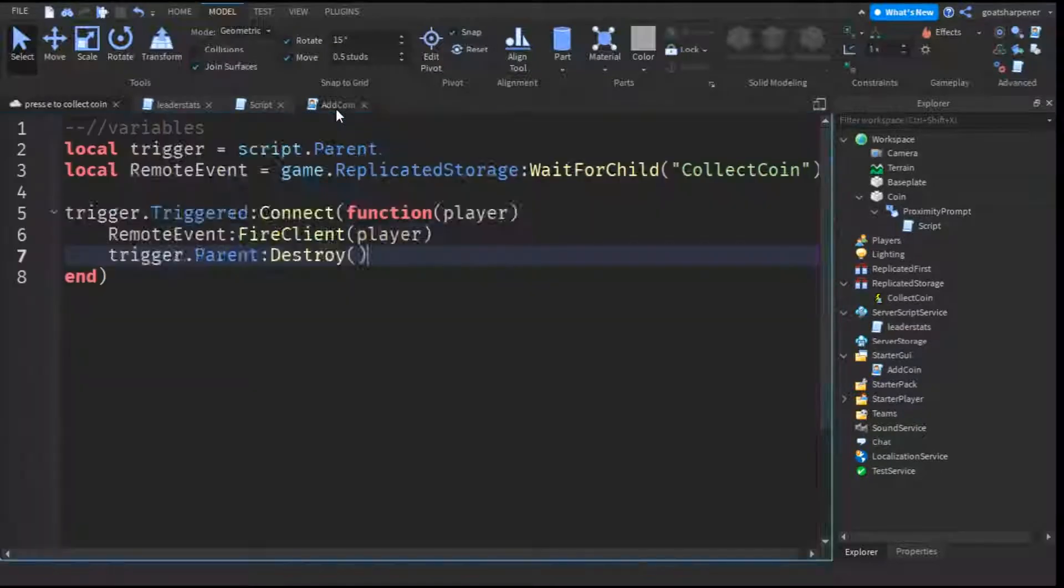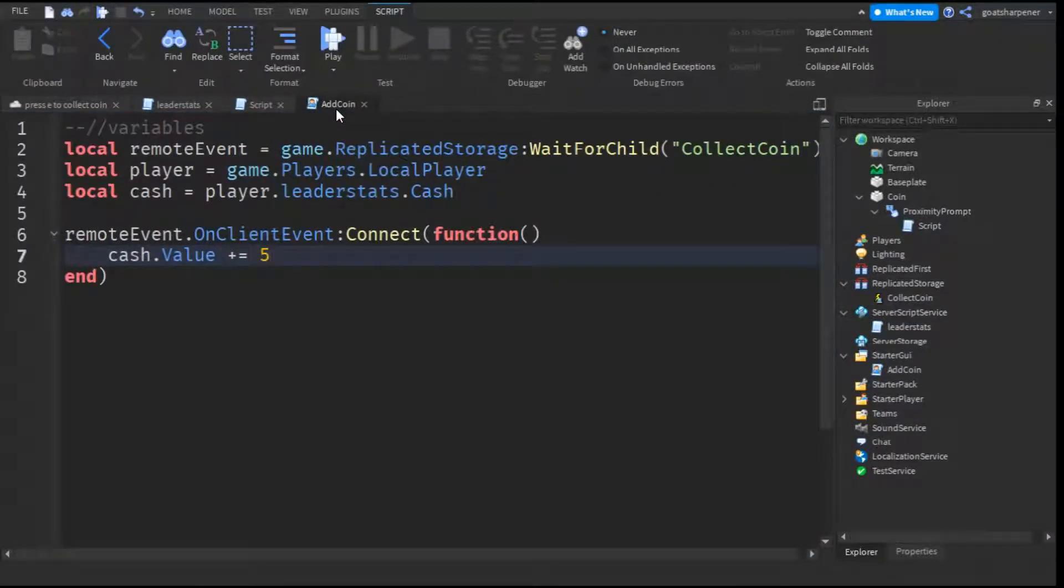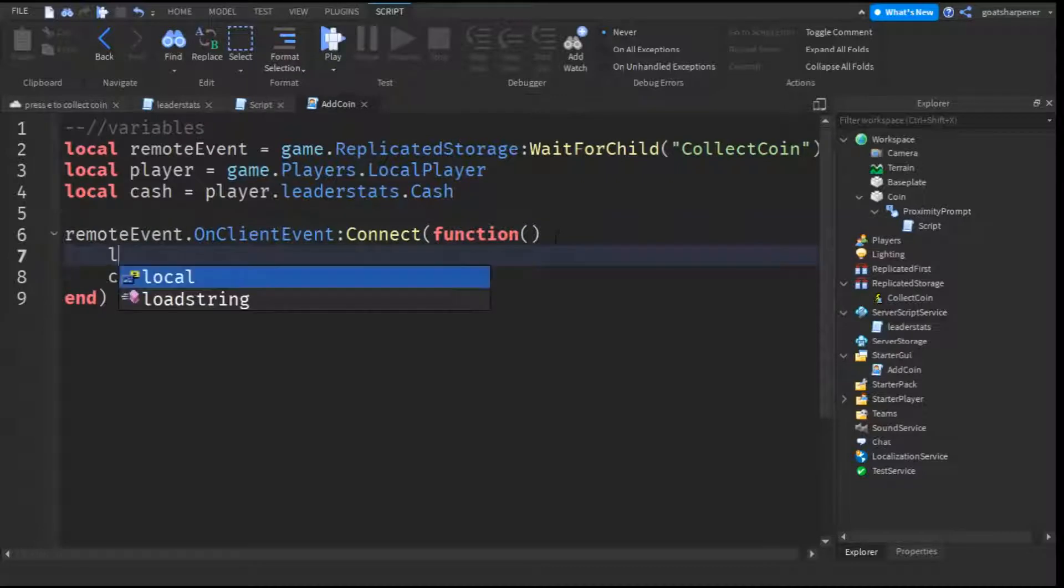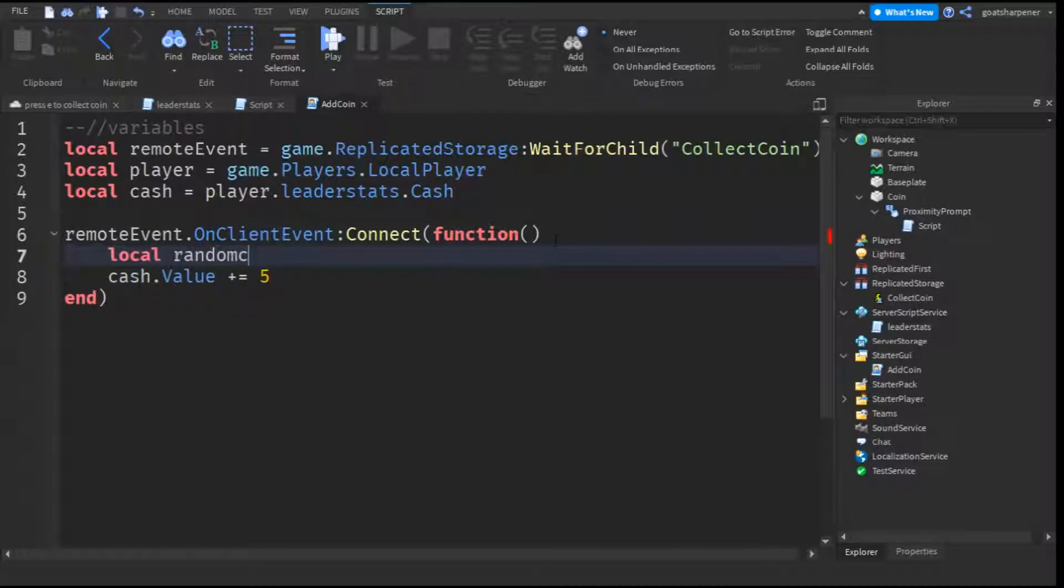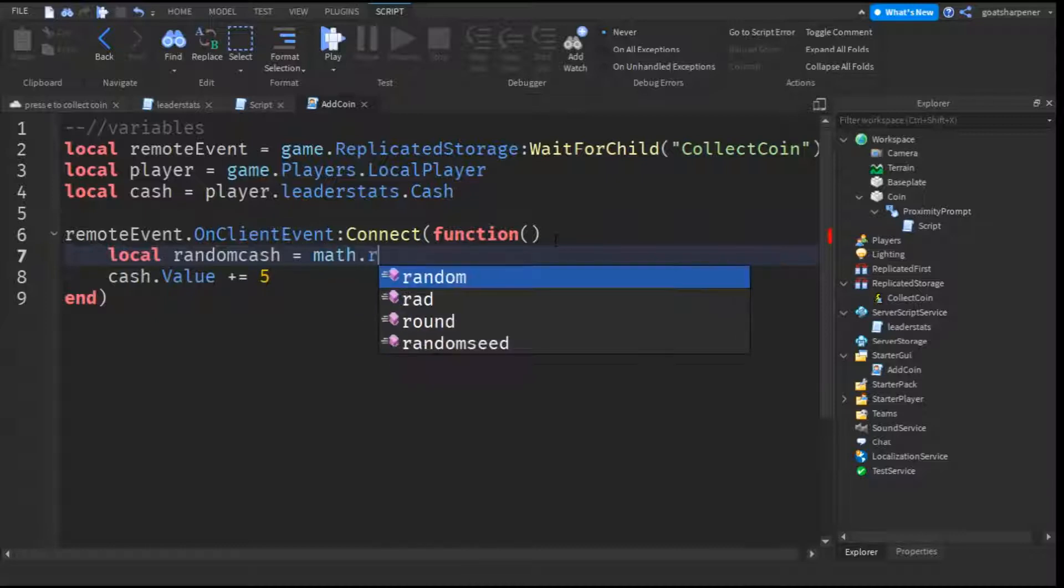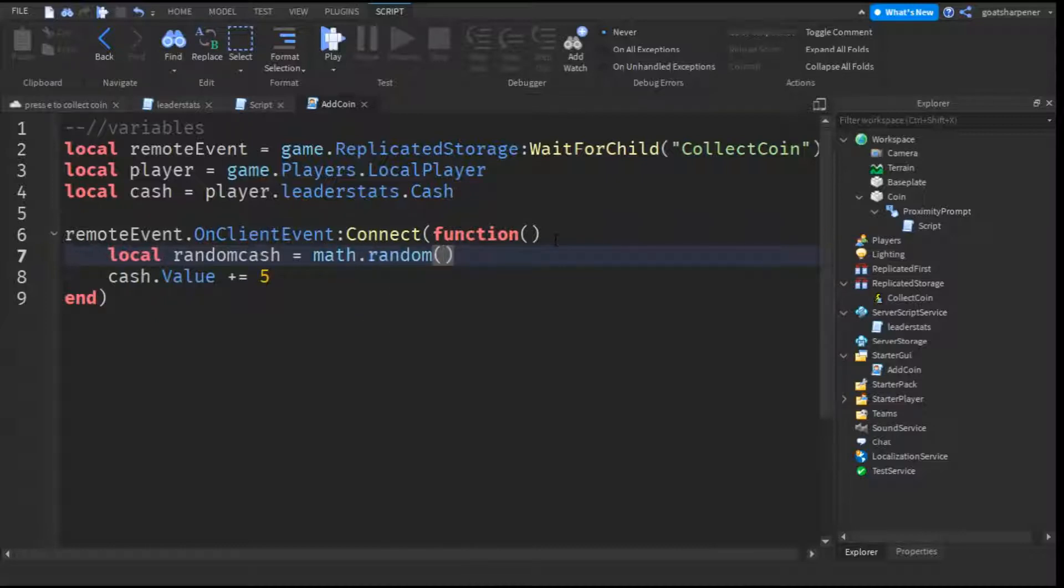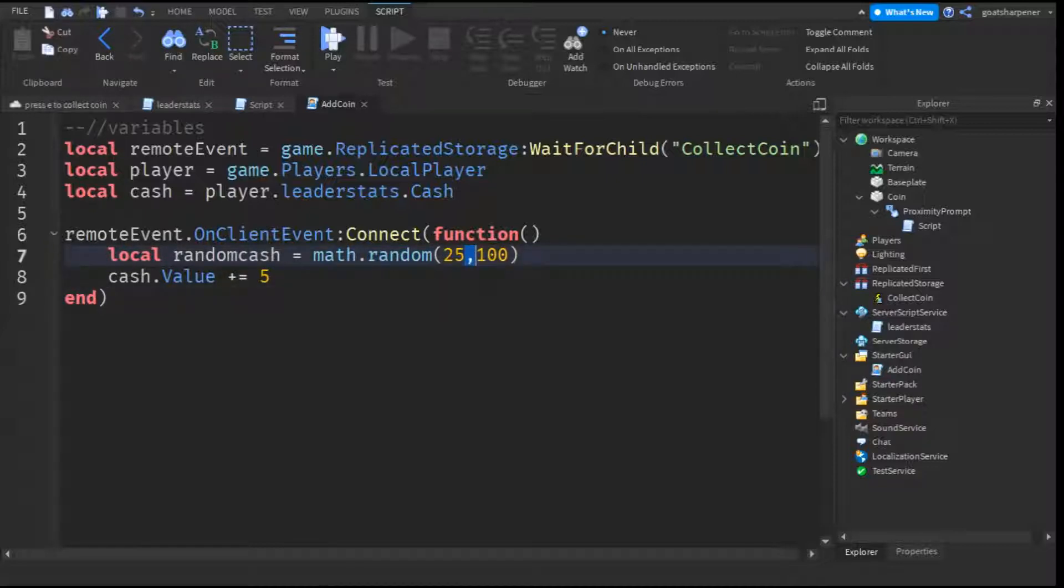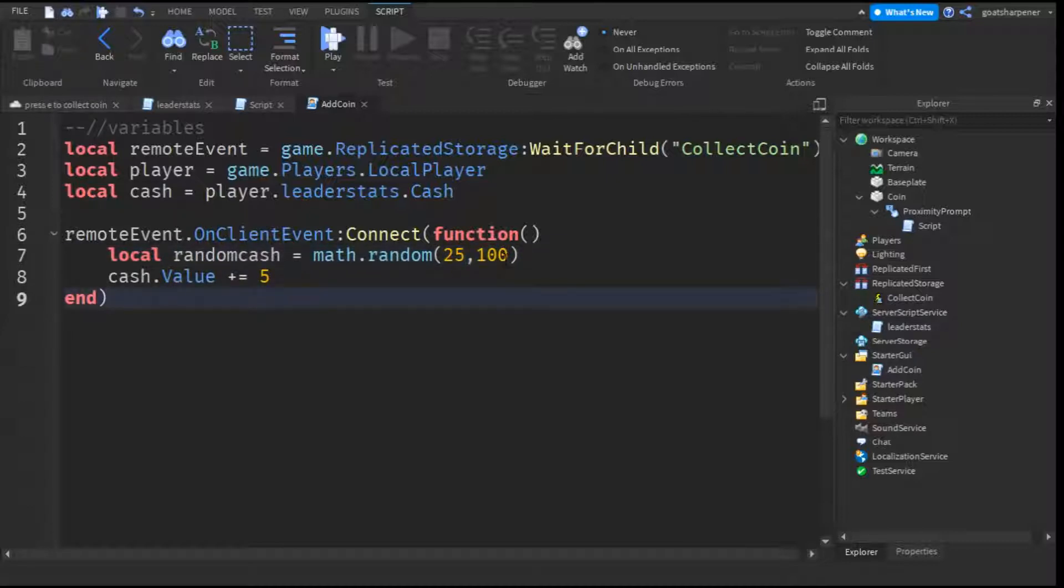So what you want to do is go into the add coin script and then after the remote event, go down a line and write local random cache equals to math.random. Some brackets should appear and you can input any two numbers, for example, 25 comma 100. That means it will choose a random number between 25 and 100. Just make sure that between the two numbers, you have a comma and the first number is always lower than the second.